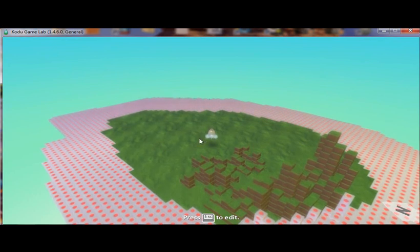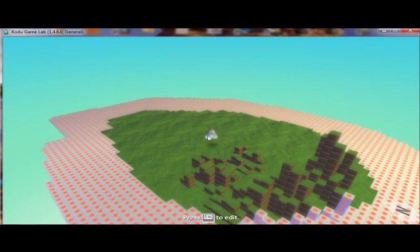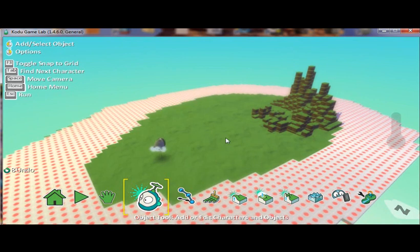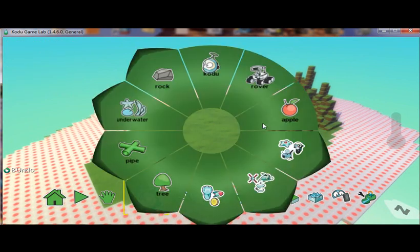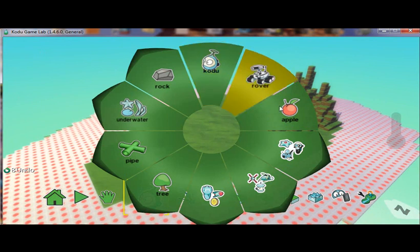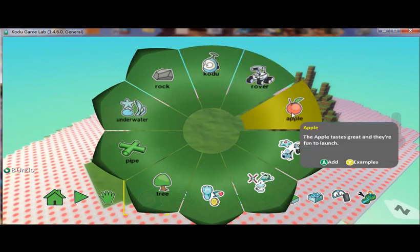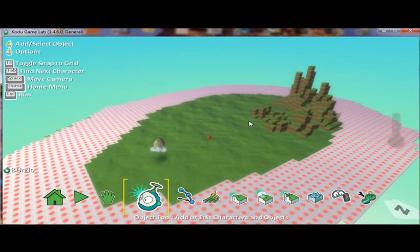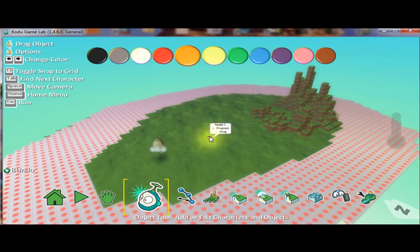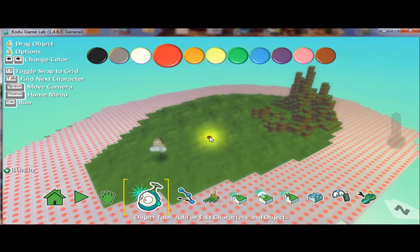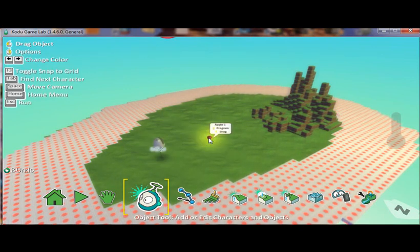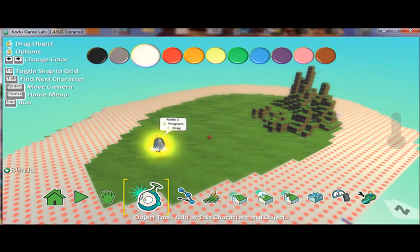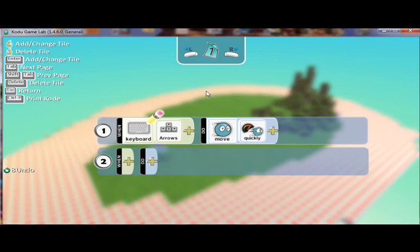Now I can also add other functionality to Kodu. And part of that is I'm going to add some additional characters. So I'm going to add an object. And I'm going to add an apple. And I can come up here and I can change the color of the apple. I'm going to leave it as red. I like red apples.